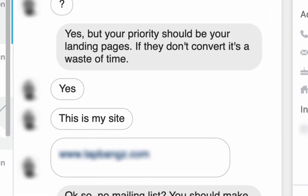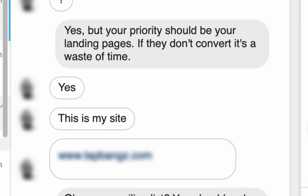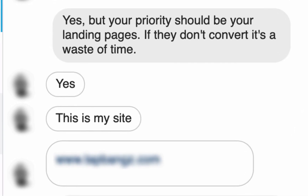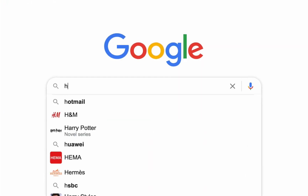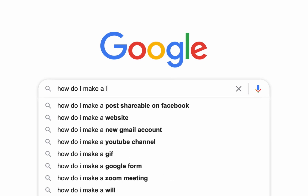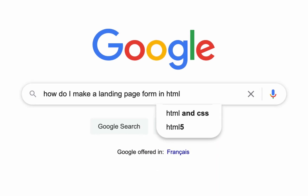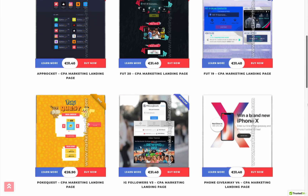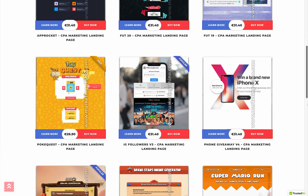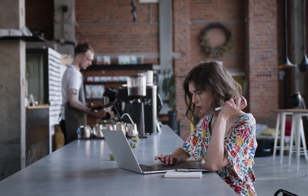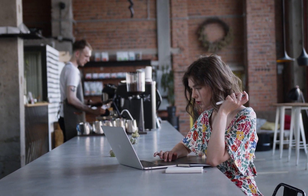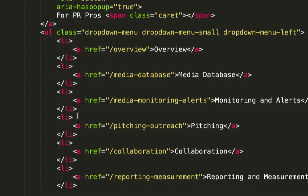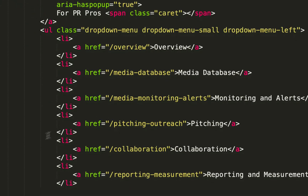Every day I get questions from my followers about landing page optimization. It's quite shocking, but most affiliate marketers are still working on individual landing page designs, trying to optimize as much as they can — sometimes even working with raw HTML.